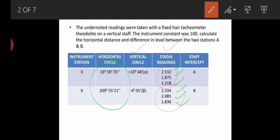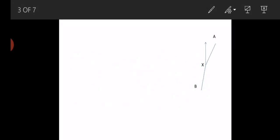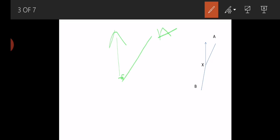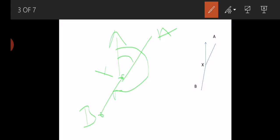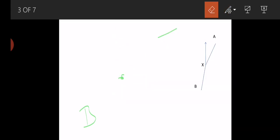Looking at the figure, this is North and point X is where the instrument is placed. Point A is at 33 degrees from North, so XA makes an angle of 33 degrees with North. XB is making an angle of approximately 209 degrees, so this is point B. These two lines are viewed from point X.